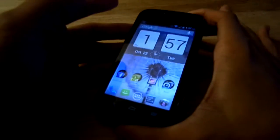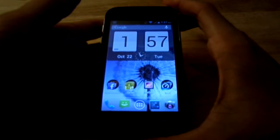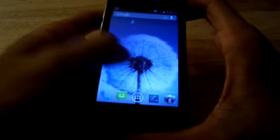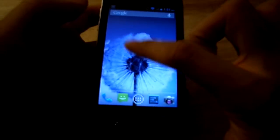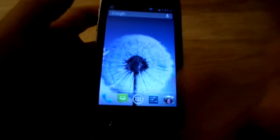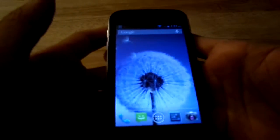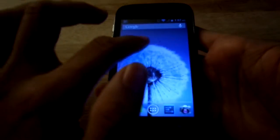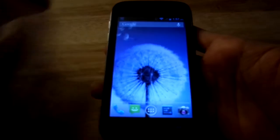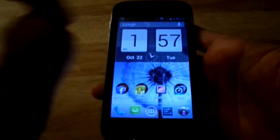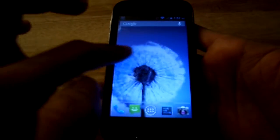I want to show you how to change a launcher, how to add widgets, and all that. For those who don't know, a launcher is basically a skin for your phone. In the background here I'm using the Samsung Galaxy S3 live wallpaper. A live wallpaper is a wallpaper that does things when you touch the screen, or just moves around in the background — it adds a little customization to the phone.